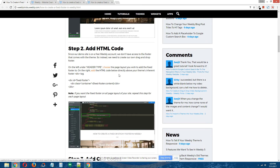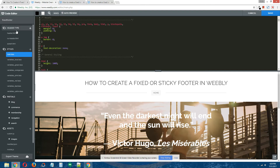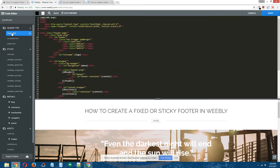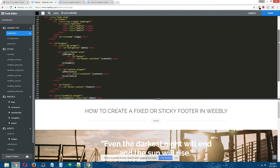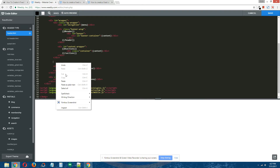Step two: add HTML code. Copy the HTML code that's provided in the written tutorial. On the left under header type, choose the page layout that you want your fixed footer to appear on. Note: if you want your fixed footer to appear on every page of your site, you're going to have to repeat this process for every page layout that your theme has. For this demo site, we're going to put the HTML code on the header page layout. Once you click on the page layout, scroll down on the right until you find the inherent footer div that came with your theme, and right above it, paste in the HTML code you copied from the written tutorial.